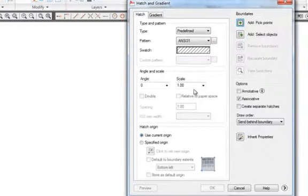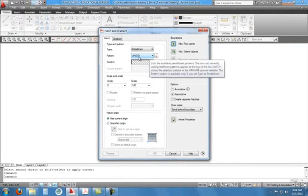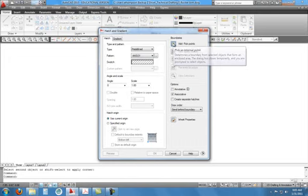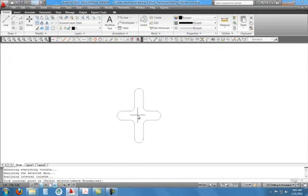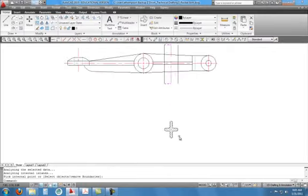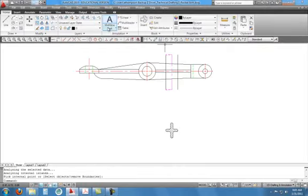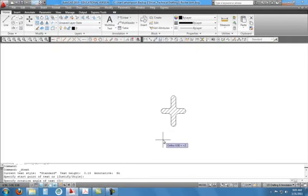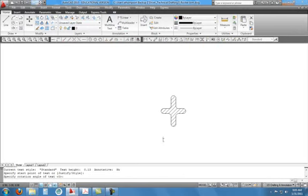Now I'm going to hatch that. Click on Hatch — the standard hatch pattern for sectioning is already selected: ANSI 31. We don't have to change any of this; just choose Pick Internal Point, click inside the object, right-click and choose Enter, and hit OK. Now we have a nice section view. We need to label our section — go to single-line text, click, hit enter for no rotation, and type 'Section A-A'. Click out and hit escape.